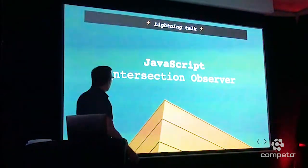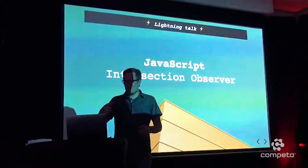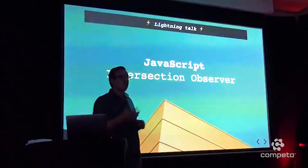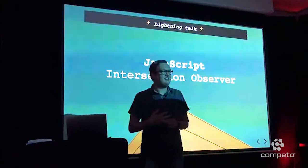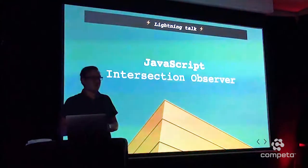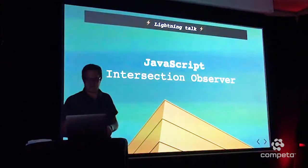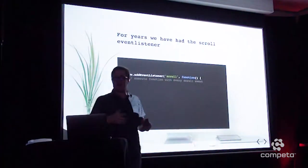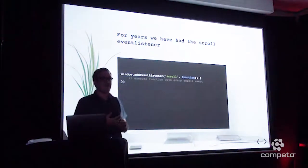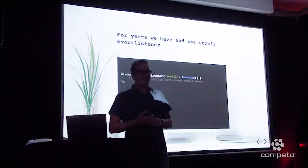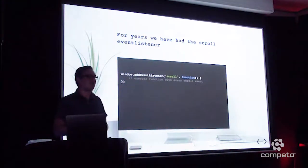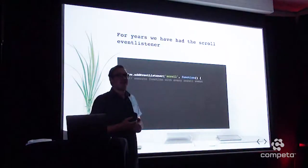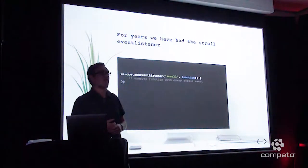We're going to talk about JavaScript and, for example, the intersection observer. Who's familiar with the intersection observer? Okay, well, that's cool because we're all going to learn some new stuff today. Who is familiar with the event listener and then the scroll? Okay, well, happy that there are a lot of those. Who likes it? Who likes to work with the scroll event?